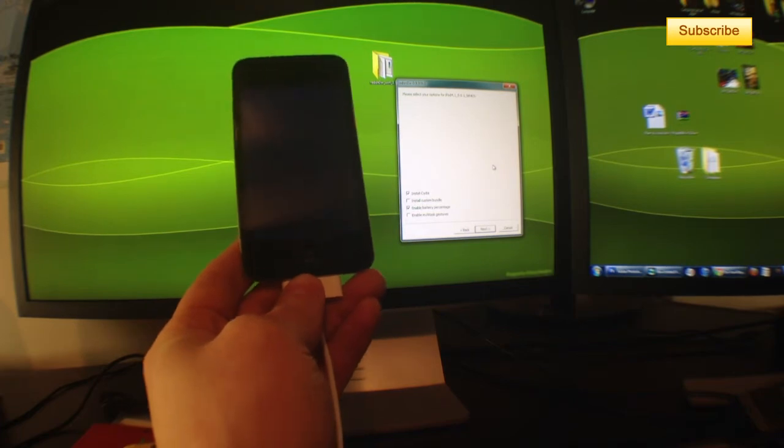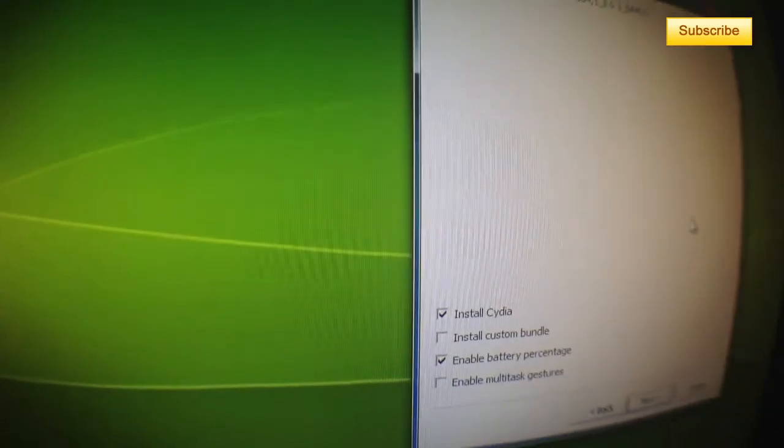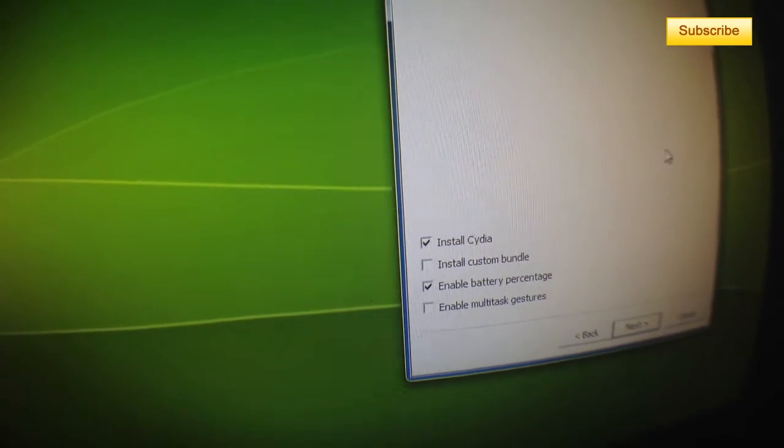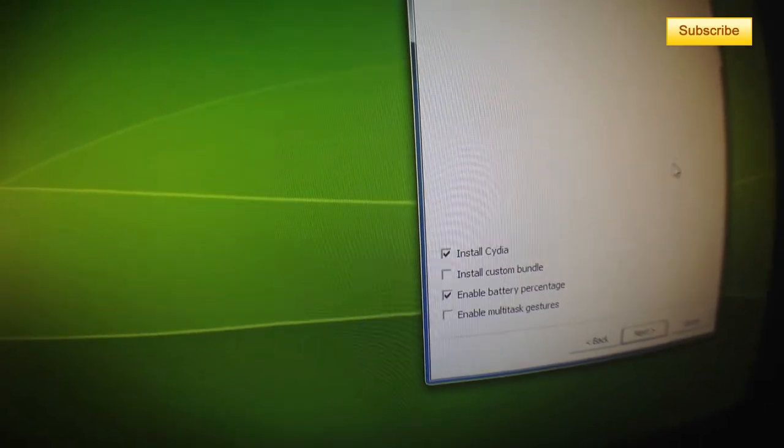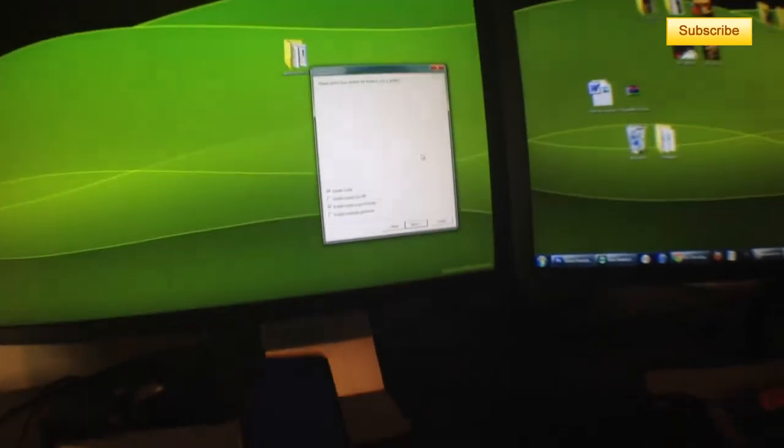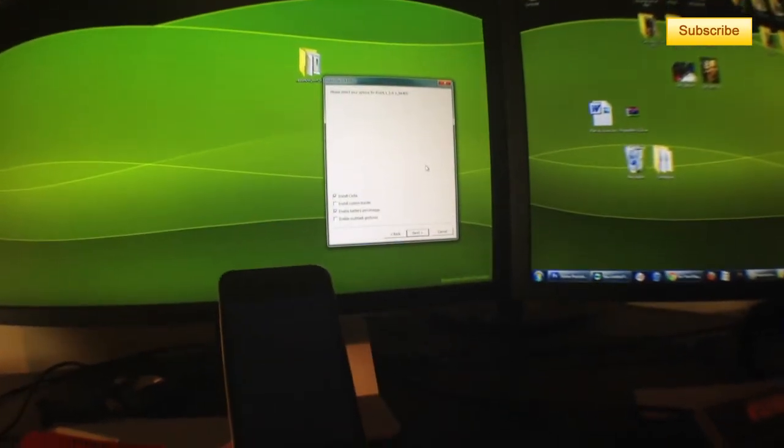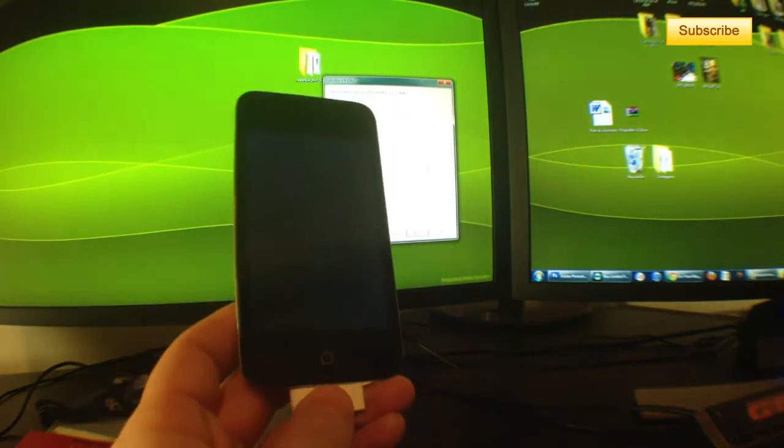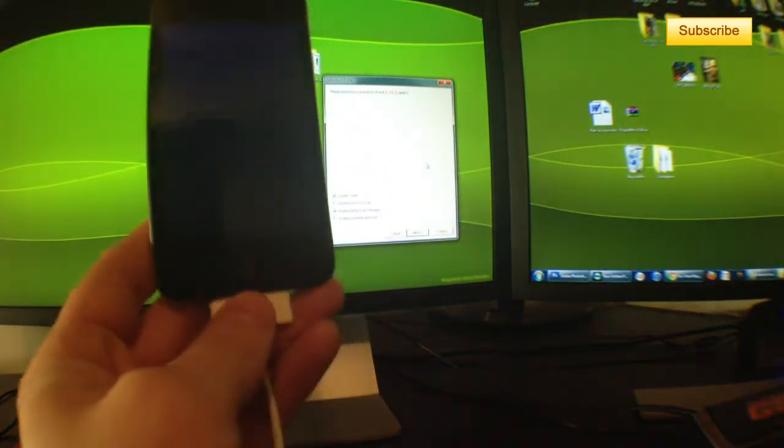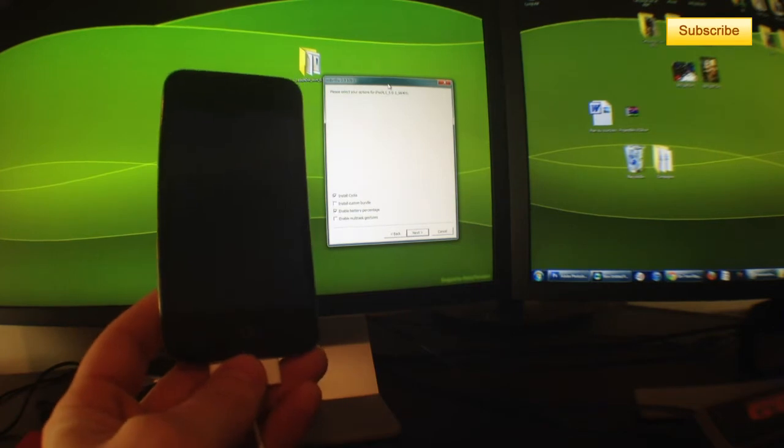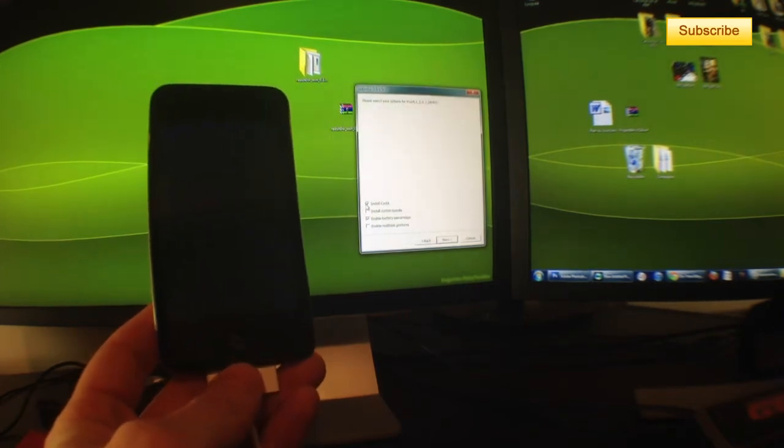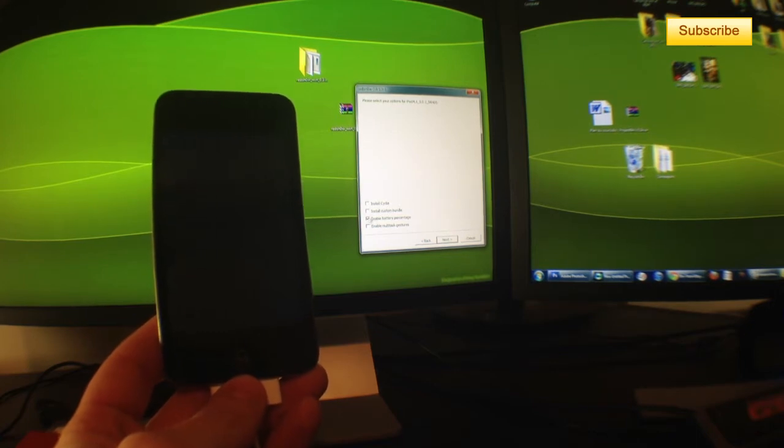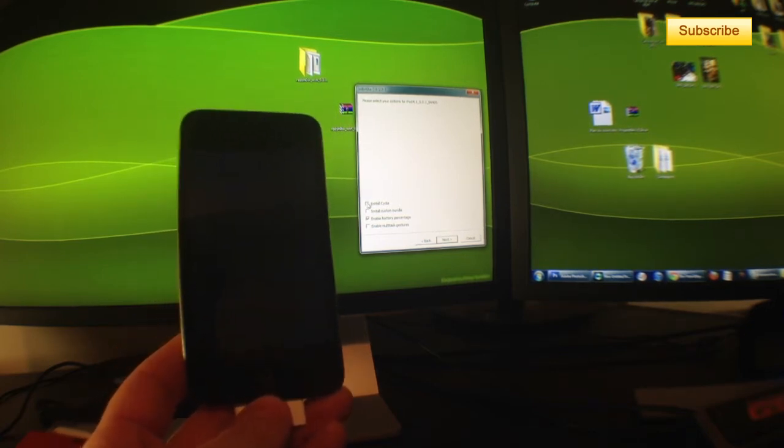Now you can select Install Cydia, Install Custom Bundle, Enable Battery Percentage, or Enable Multitask Gestures. I'll select Install Cydia and Enable Battery Percentage. However, if you already jailbroke your device with a tethered jailbreak for 5.0.1, you must unclick Install Cydia and Enable Battery Percentage, because it'll mess up your old jailbreak by installing a completely new Cydia that doesn't work properly.